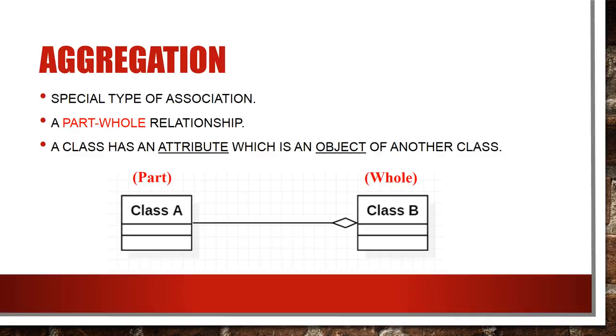One important thing with respect to aggregation is it's not a strong relation. In this case it doesn't mean class B owns class A. Neither it represents parent-child relationship where when a parent is deleted, the child will get deleted automatically. In aggregation it is possible that a class is aggregated with itself and with other multiple classes.